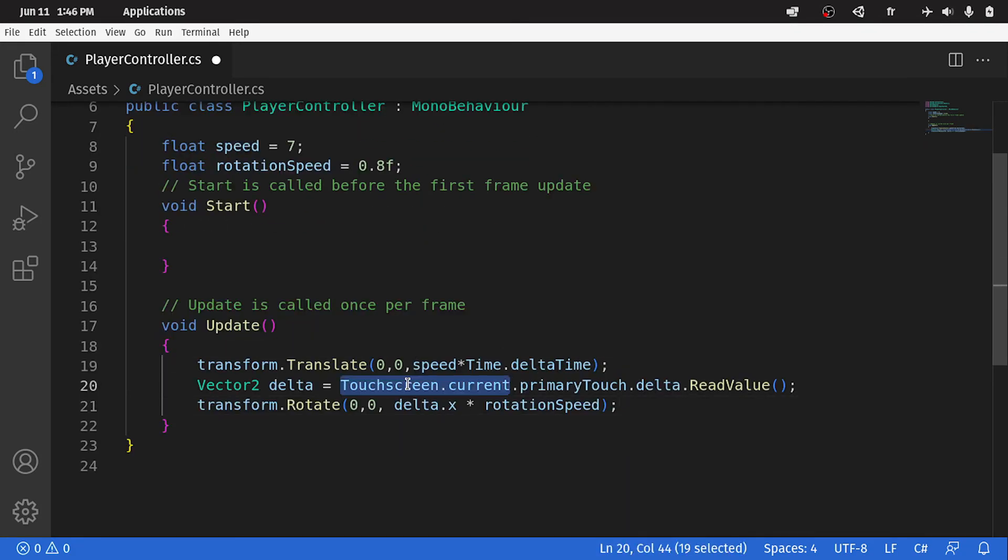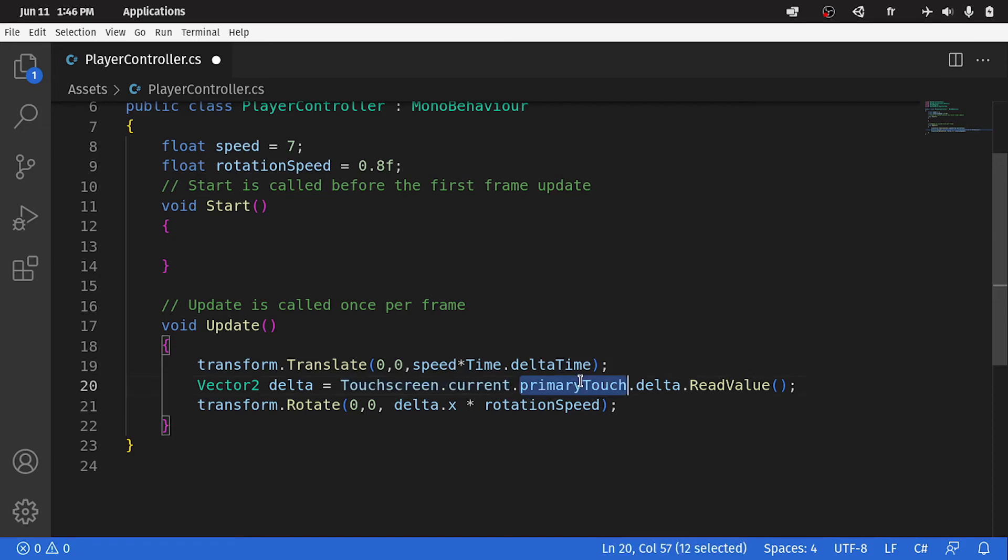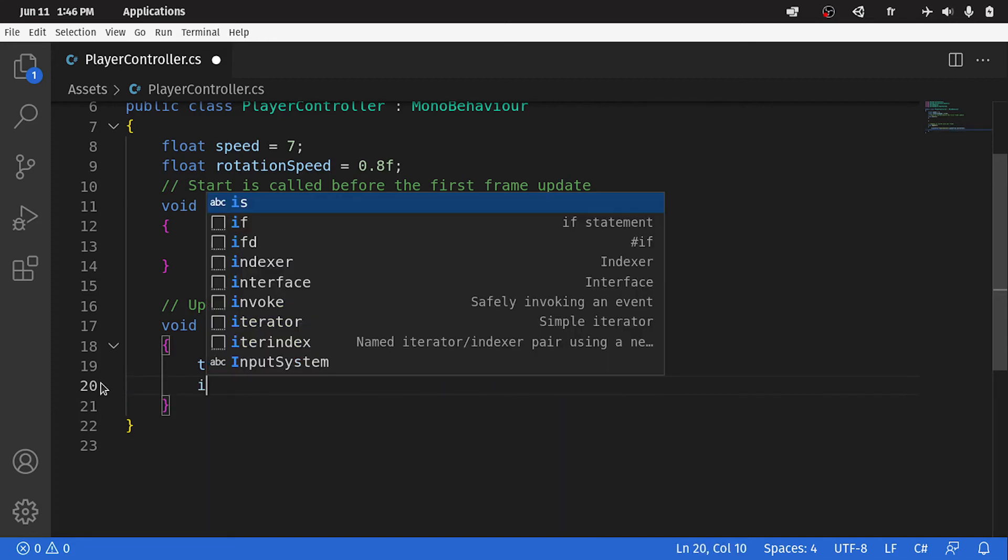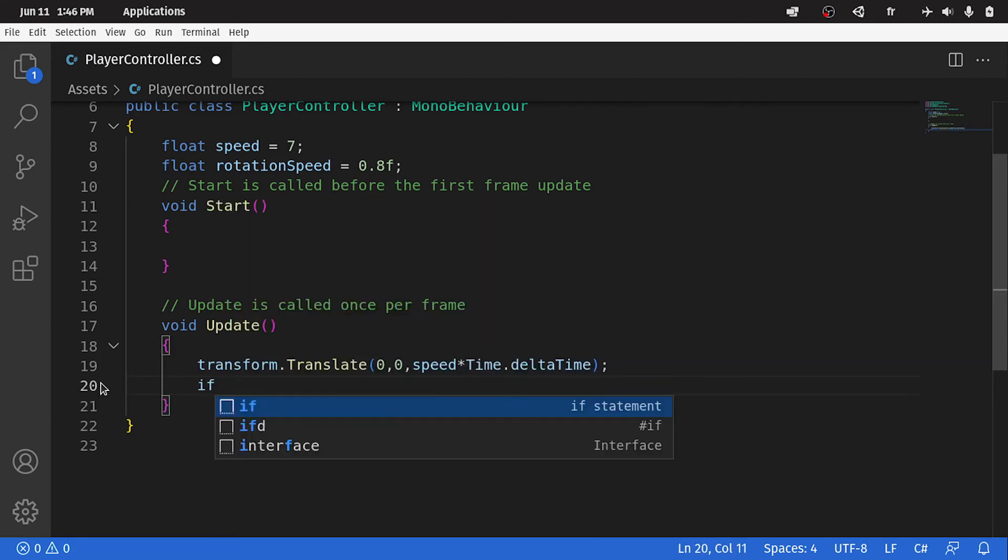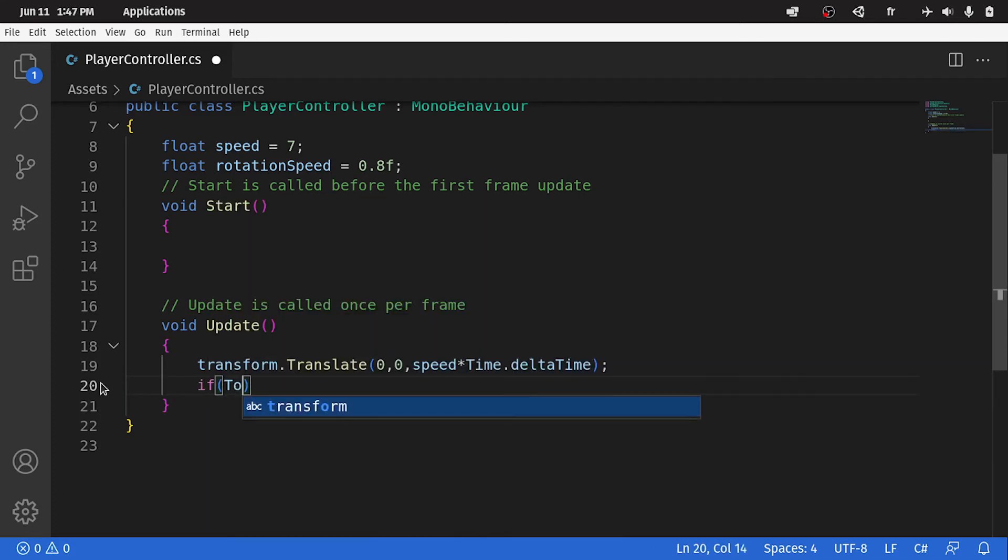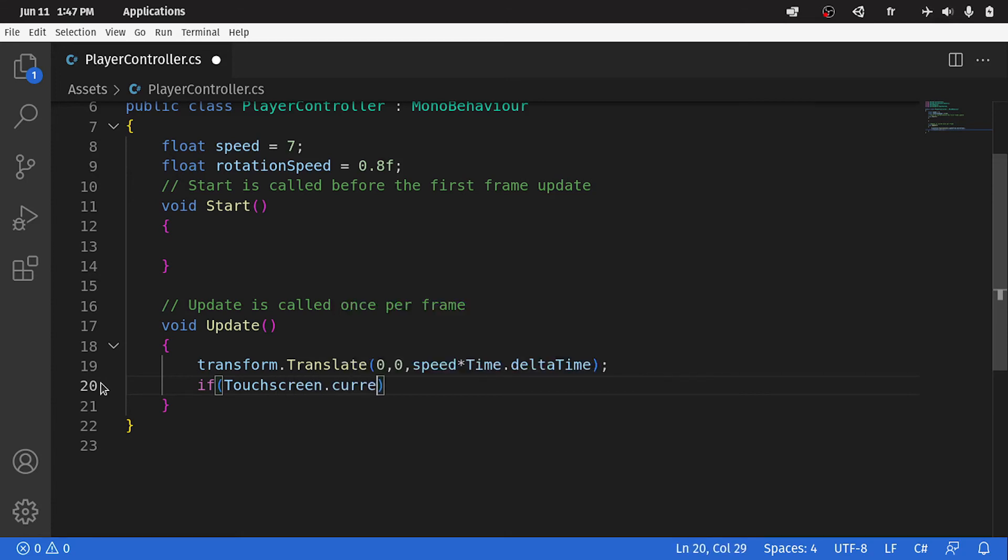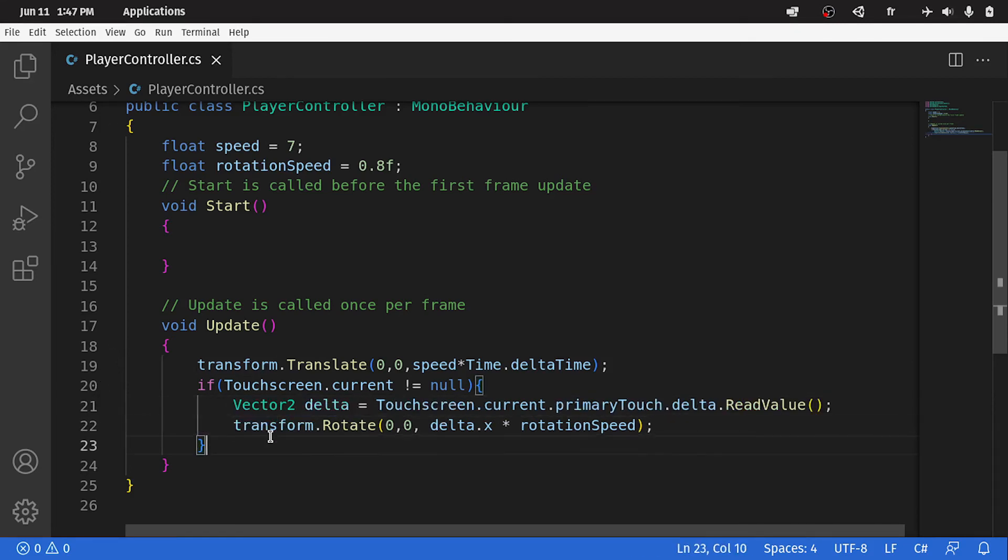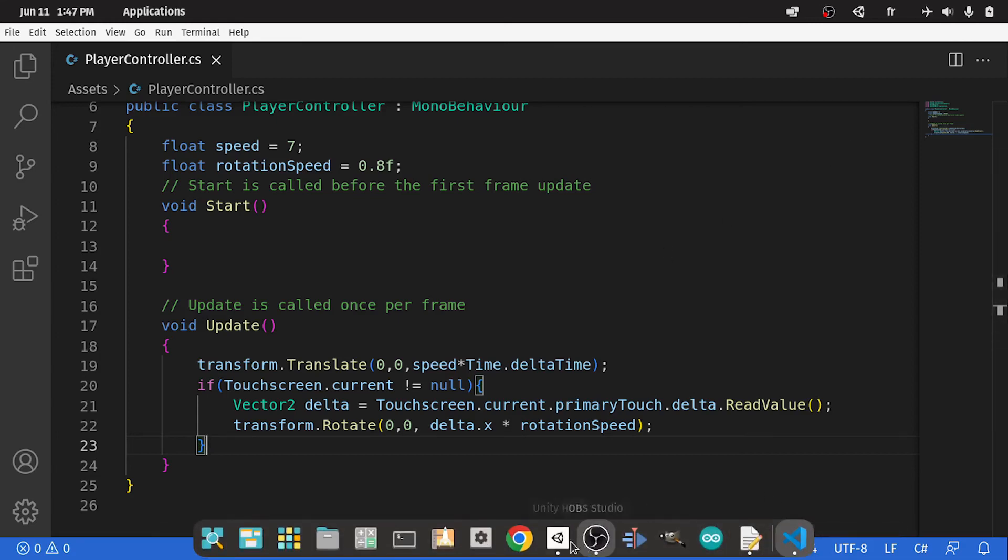We can optimize this code a little bit. Because we don't have the touch screen all the time, maybe it's not available. We can check if it's not null. In that case, we can access the primary touch, and the x value, and so on. I'm going to cut these two lines of code. And let's add the condition. If Touchscreen.current is not equal to null, that means we have a touch screen. In that case, we can access the touch and change the rotation. And let's hit ctrl s to save the file.